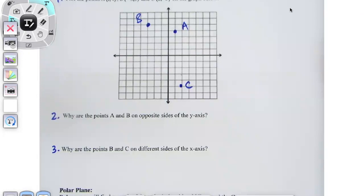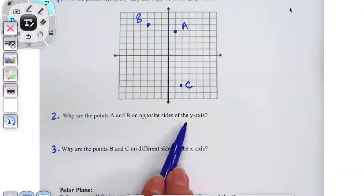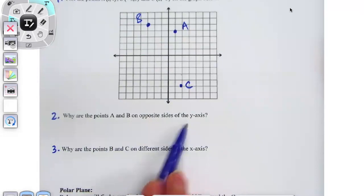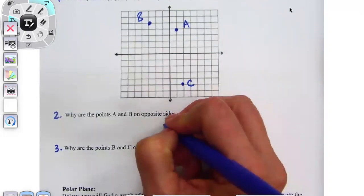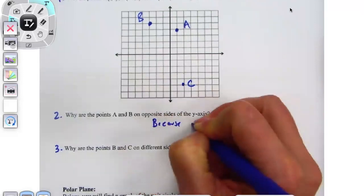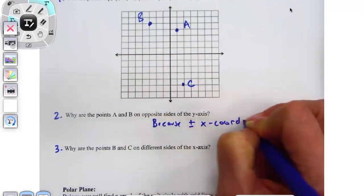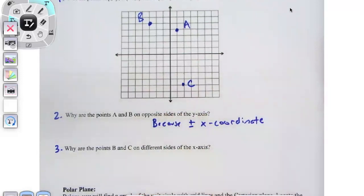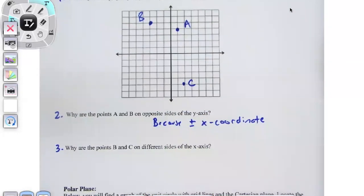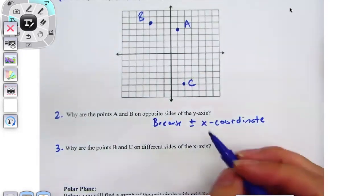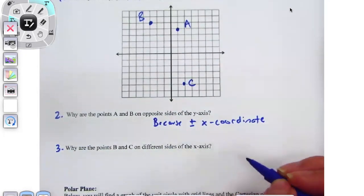We are going for organized chaos here. Number two: why are points A and B on the opposite side of the y-axis? And how come B and C are on different sides of the x-axis?